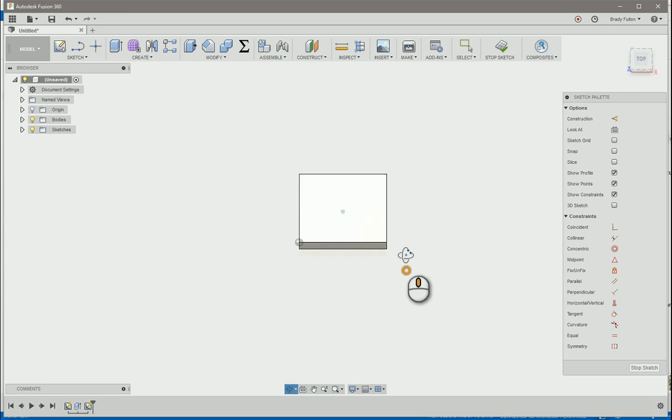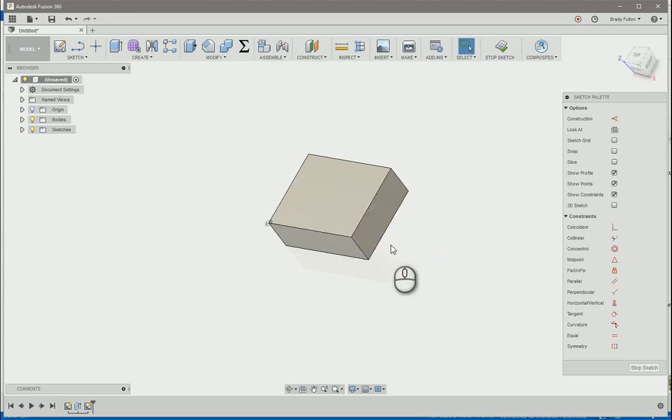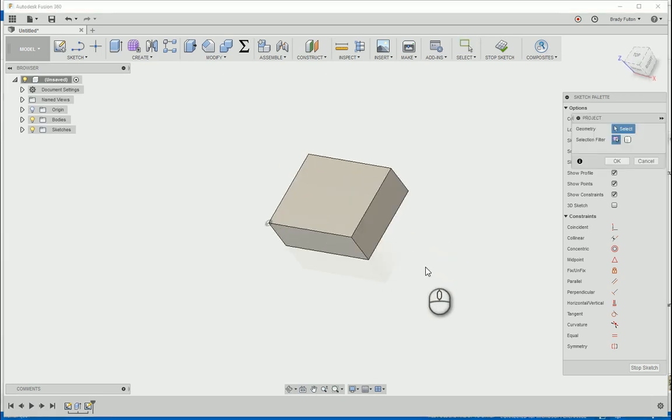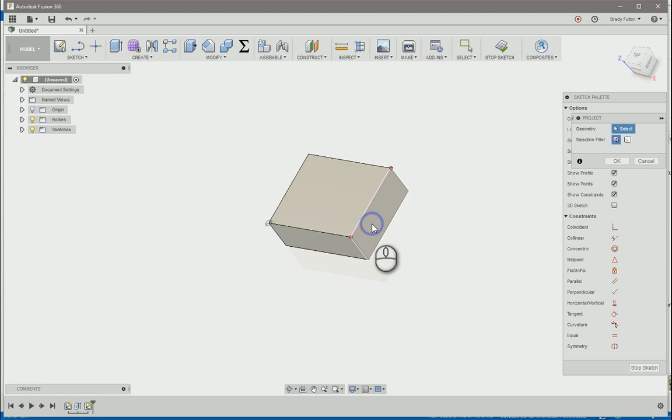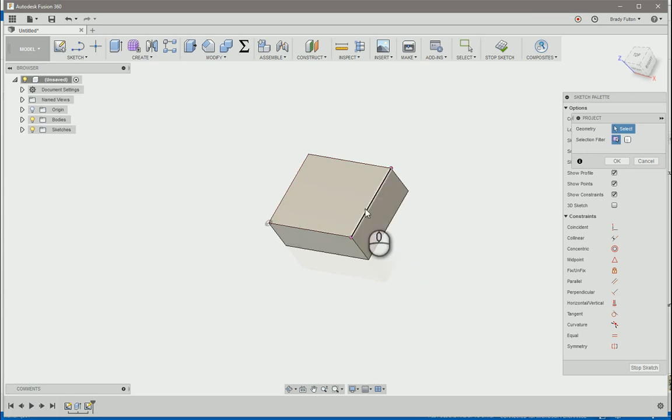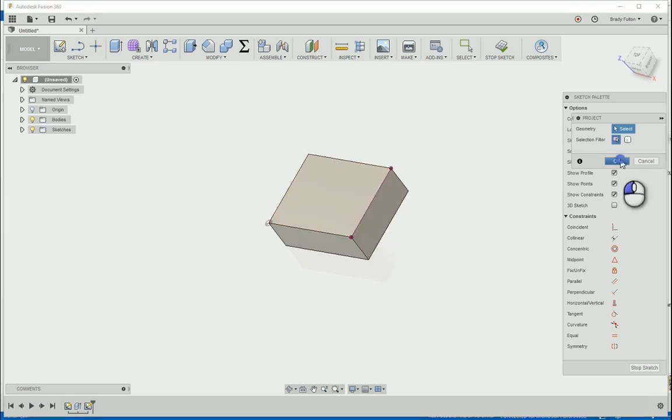And then, let's say that maybe I do want this face. Just project that face and choose the face as opposed to this edge, because that's going to be more stable.